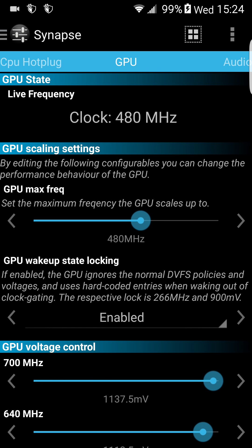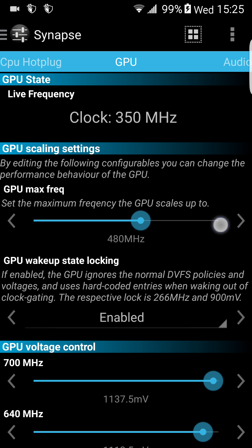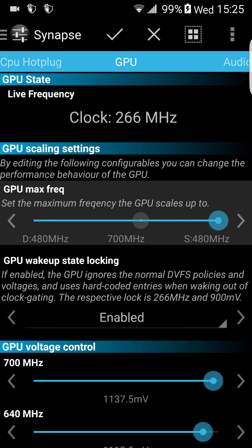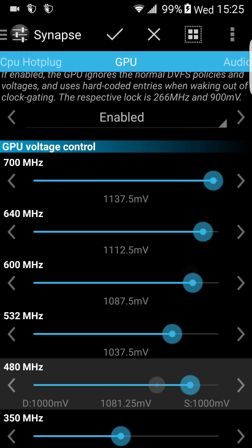Now let's go to the GPU. As you can see, the same thing, the same interface. You can overclock or underclock your GPU. You can raise it up to 700 MHz, but I don't think it's stable. I think 614 MHz is the most stable. 700 MHz can make your phone freeze and reboot. And the same interface is here — you can over-volt or under-volt the GPU scale. Again, if you don't know what you're doing, I wouldn't touch it.